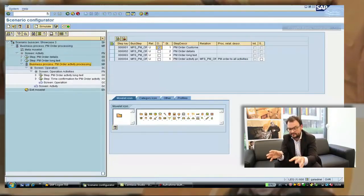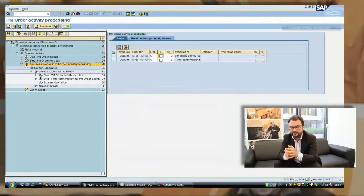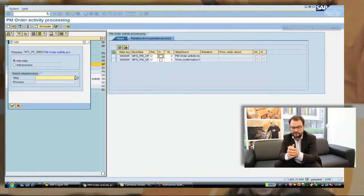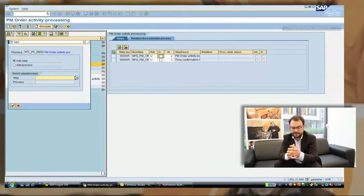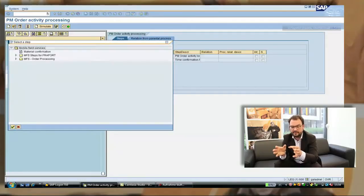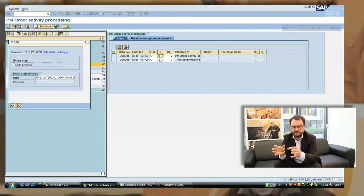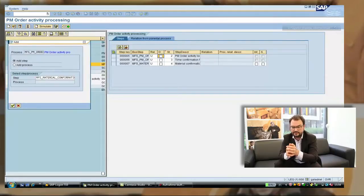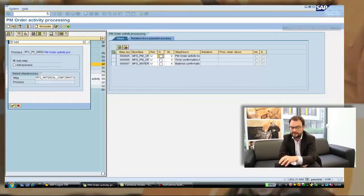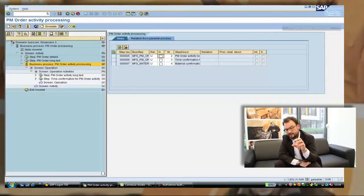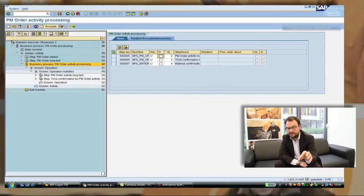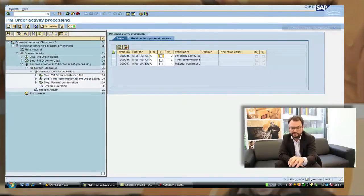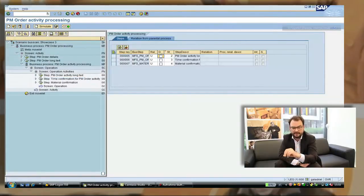Again the same we jump into the pool of business processes. We pick out the right one for the material confirmation and we have built now the process which we wanted to set up in the system. And we have done that by putting pieces together, small pieces. We could put other pieces now into it. We could change the sequence. We could redesign the screens. But it's all done without any developments right now.